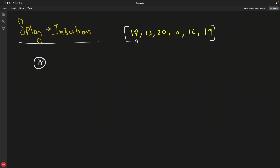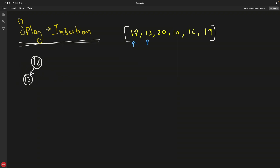Inserting 18 is straightforward — it becomes the root, so nothing special to do. Then we insert 13, which goes to the left of 18 since 13 is less than 18. Now splaying applies: the newly inserted element should become the root — that's the ultimate goal of splaying, achieved through rotations.